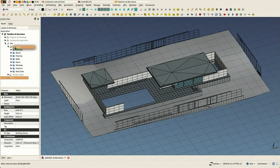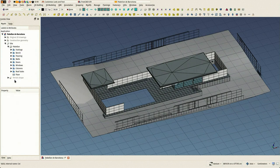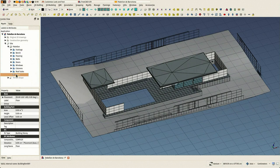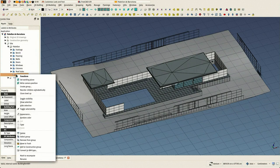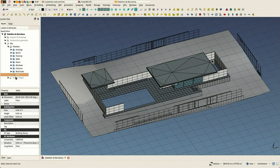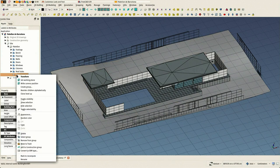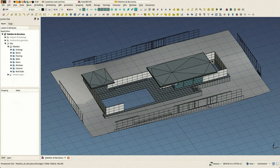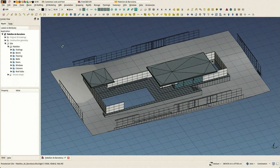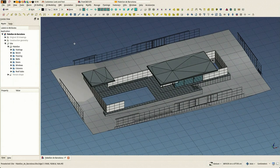We can also make floors, and this would behave like other BIM applications where you always work in floors. But in FreeCAD it's not necessary. I just wanted to show you how it works, but it's perfectly doable to have just your objects inside a building.